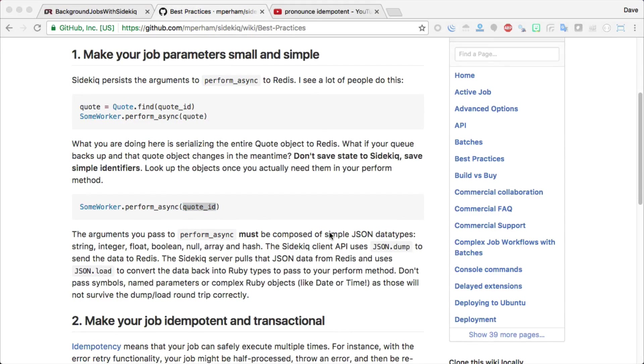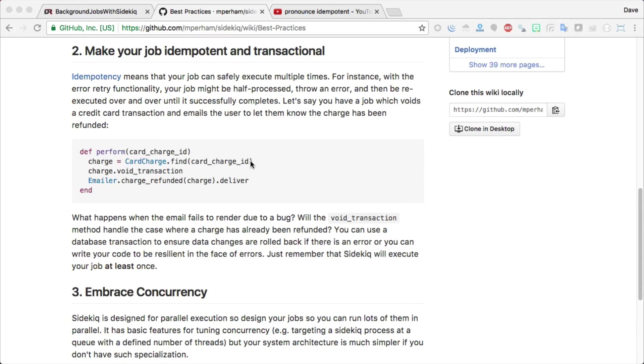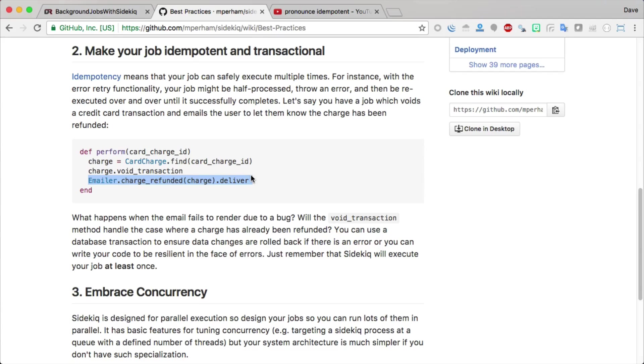The second best practice is to make sure that your jobs are idempotent, which basically means that you can run the job over and over and over, yet it has no effect from the first time it was ran. In a case like this where you're making a charge for a card, you want to make sure that you're not emailing your user multiple times, because the nature of Sidekick is that if a job fails for whatever reason, it's going to try it multiple times. You are able to set a setting to limit the number of retries. However, you still want to make sure that you have this idempotency.